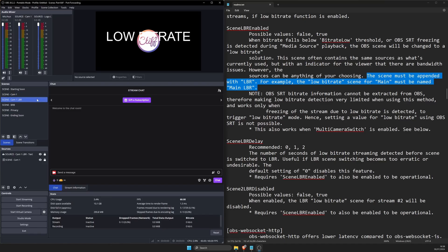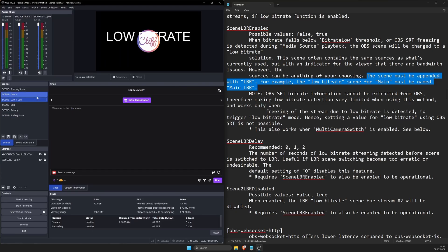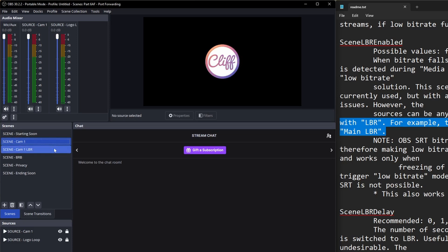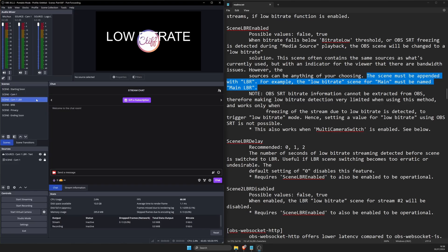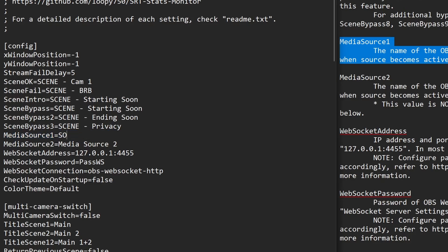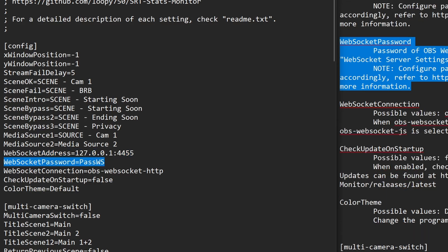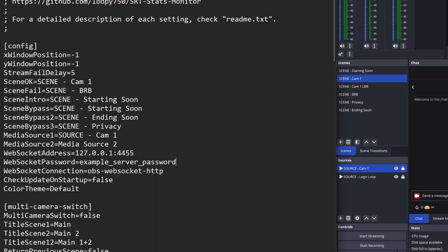If you're wondering where the line is for LBR or bitrate, Loopy already knows because we gave it the same name as scene cam 1 but with LBR at the end. Just having LBR at the end of that scene ensures that it's the LBR scene for LoopySRT. Moving on. Media source 1 is your media source on the cam 1 scene. Replace media source with source cam 1. Leave the line for websocket address. No changes here.